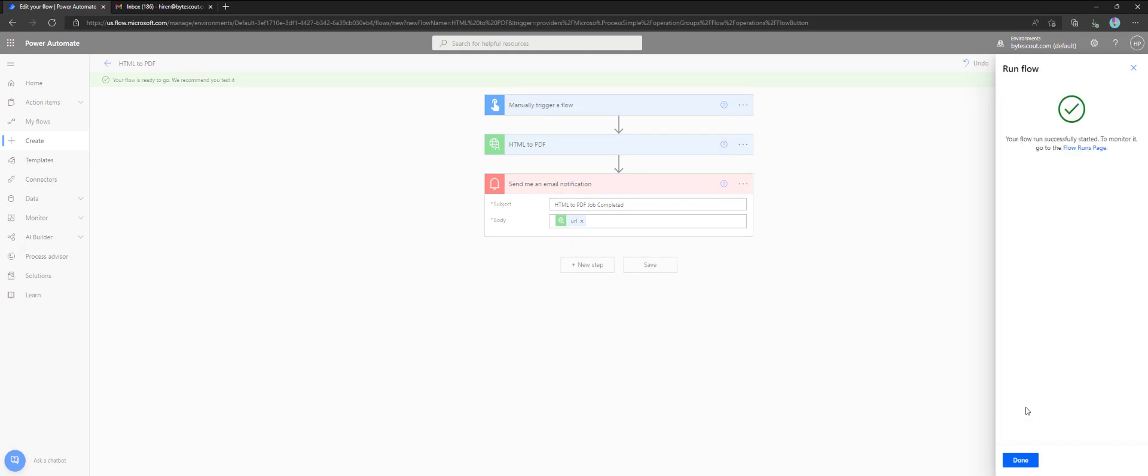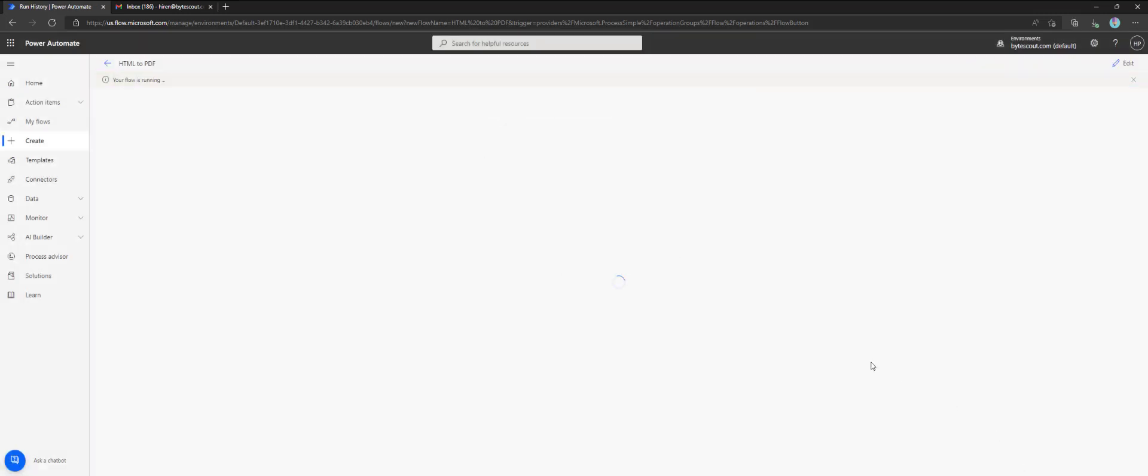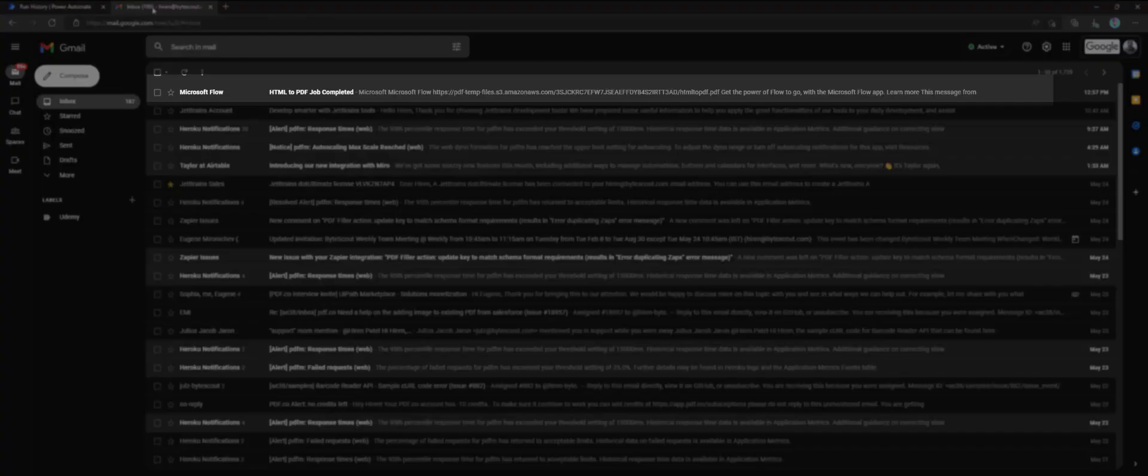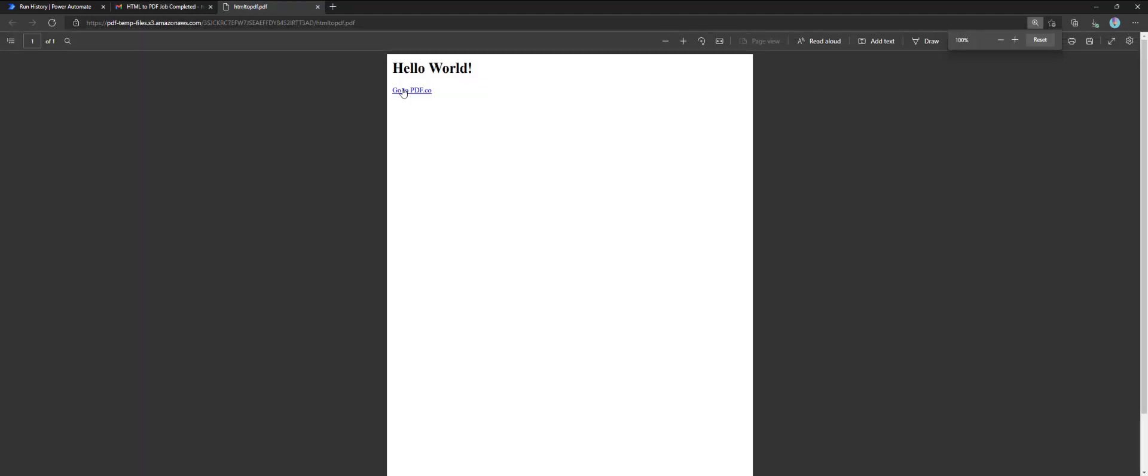Now that execution is complete, let's check the output in our email. As we can observe, we can see a new email notification containing a URL. The URL is pointing to the output PDF. Thank you for watching.